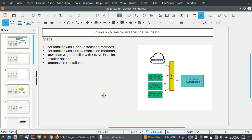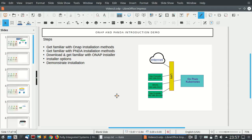One thing to remember is that ONAP and Panda are very big software platforms. They consist of many different components and have a very complex installation process. For proper operation, they require a huge amount of compute power, memory, and storage, and also require a virtualization platform to run.